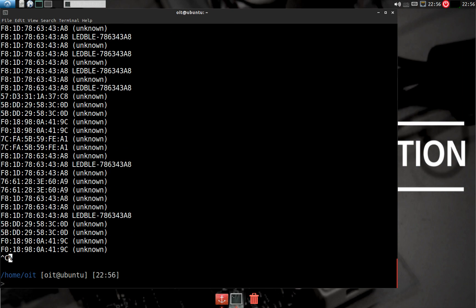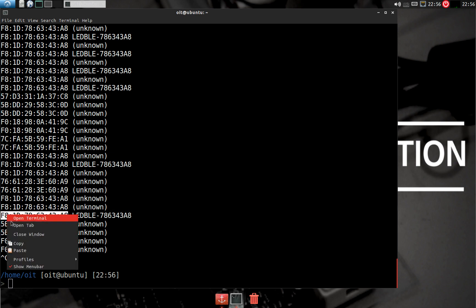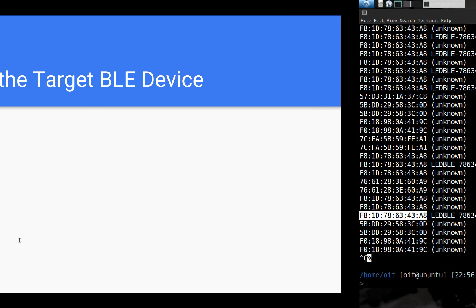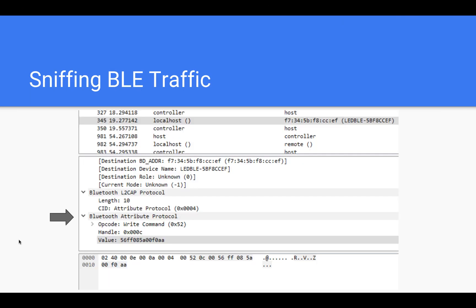You can see that all the BLE devices around us are listed here. Our target device is this LEDBLE, so we can now copy this Bluetooth address. Perfect.